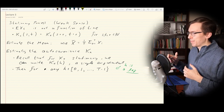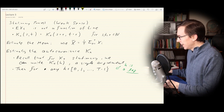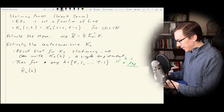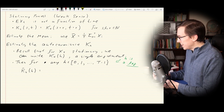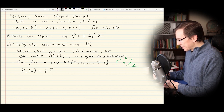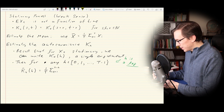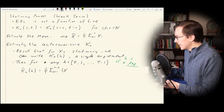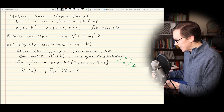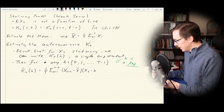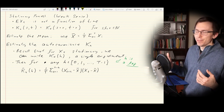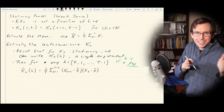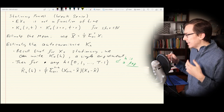The estimator K-hat at some chosen lag h is going to be 1 over T times the sum from little t equals 1 to capital T minus h of (X_{t+h} minus x-bar) times (X_t minus x-bar). So it's going to look a lot like the sample variance or the sample covariance between two random variables — except here we have the same X's on each side, just offset by a lag of h units.